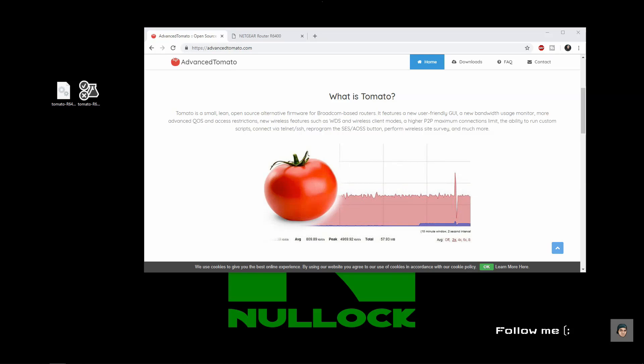What is going on ladies and gentlemen, today we're going to be talking about and modifying my Netgear router R6400 with Advanced Tomato.